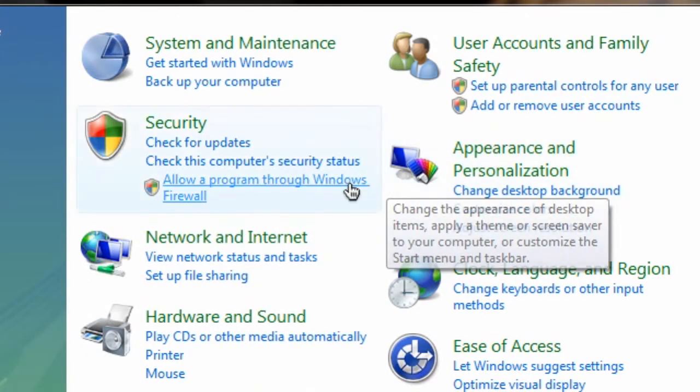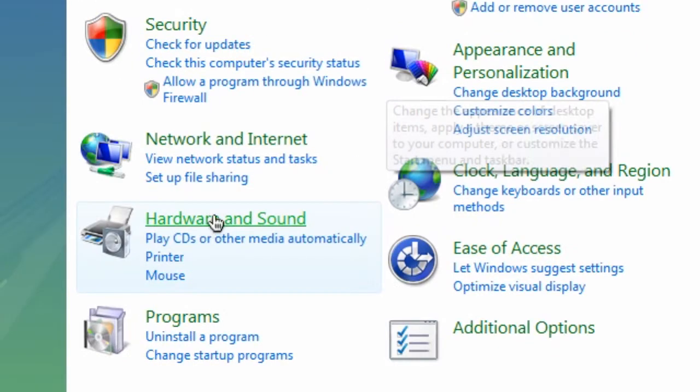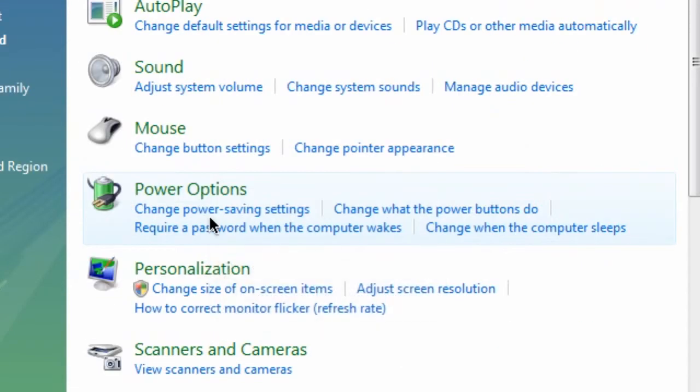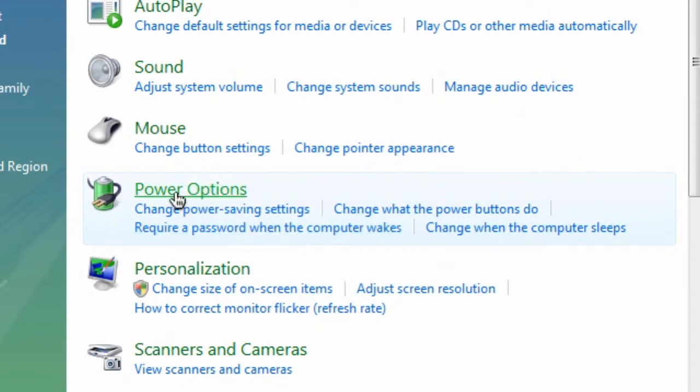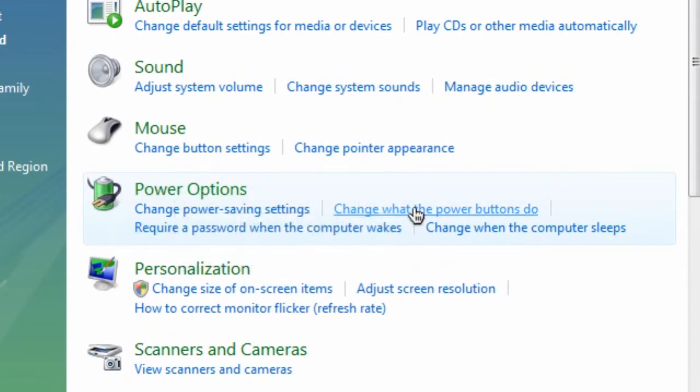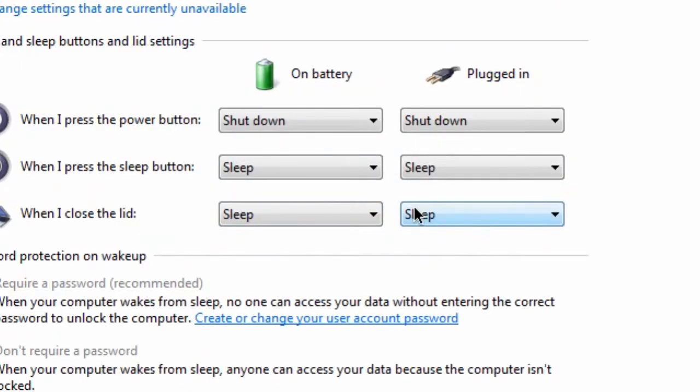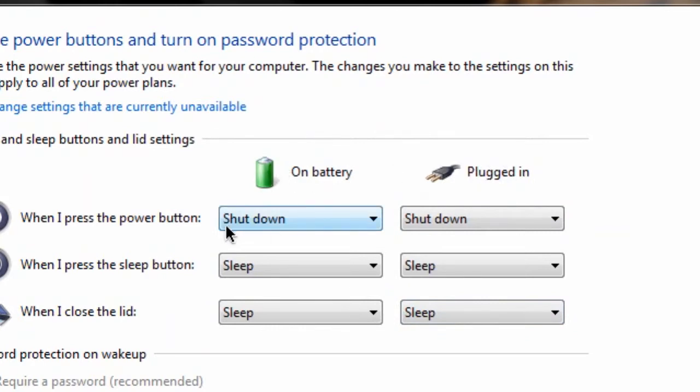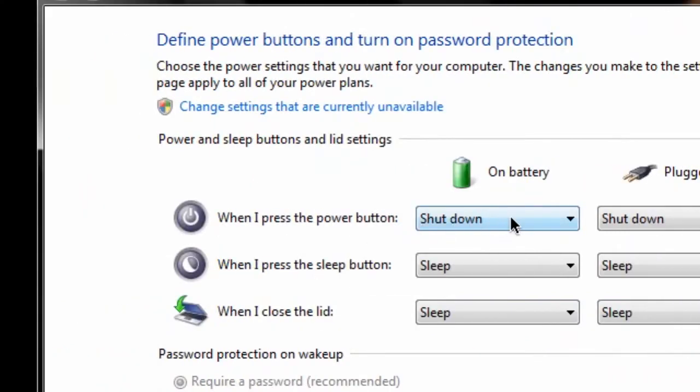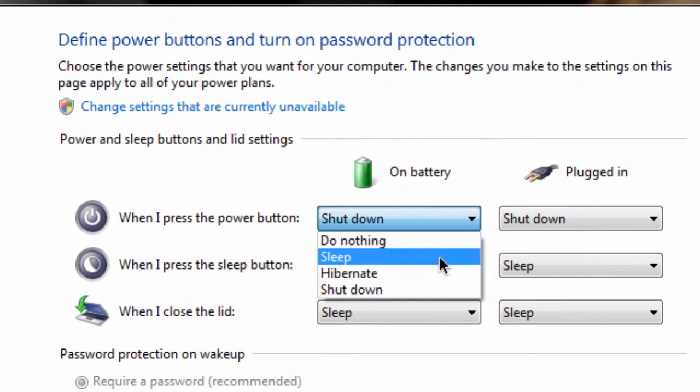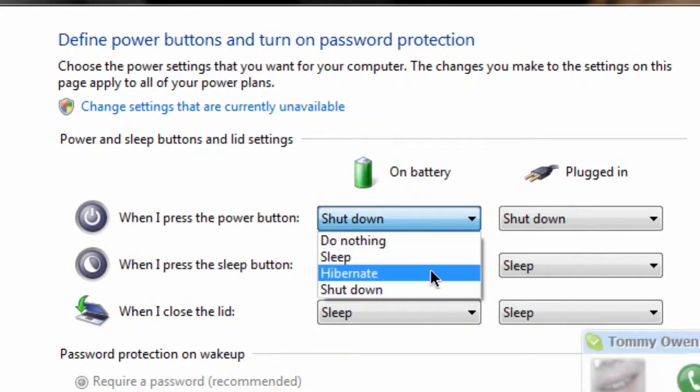So let's go into, I believe it's Hardware and Sound, and we're going to go to Power Options and change what the power buttons do. Obviously there's different settings for on battery and plugged in, but I set the power button to actually shut down the laptop. You can change this to hibernate your laptop.